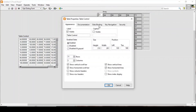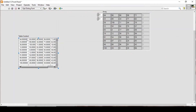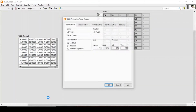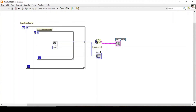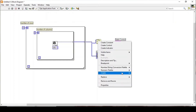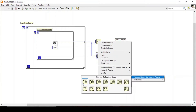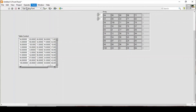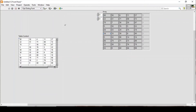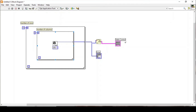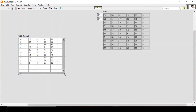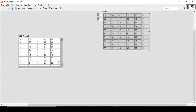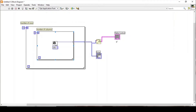Since we are working with plain numbers and not fractions, I'll replace the fractional string function with number to decimal string. I place the table control and have all the values in it. I can drag it to its maximum size so you can see all the values in my array matching those in my table control.